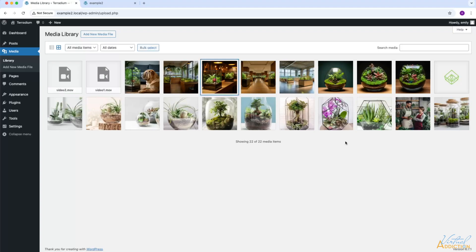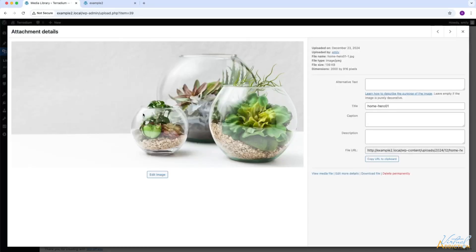The next thing I want to show you how to do is how you can edit images within WordPress. It is worth mentioning that the editing options are pretty minimal, but in a pinch, you might just need to crop or scale an image. Once you click on an image, you will have the option to edit the image.